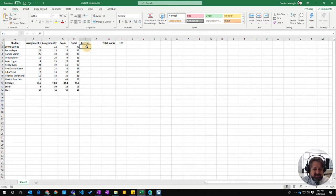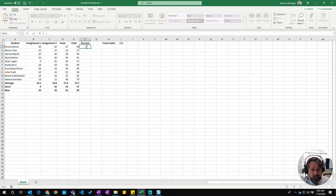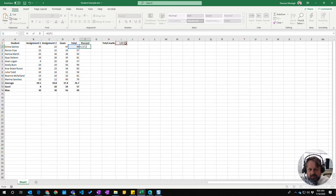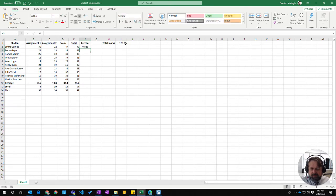Now the most obvious way to do that is to create a little formula which equals the total grade divided by the marks, and that gives us a result of 0.825.